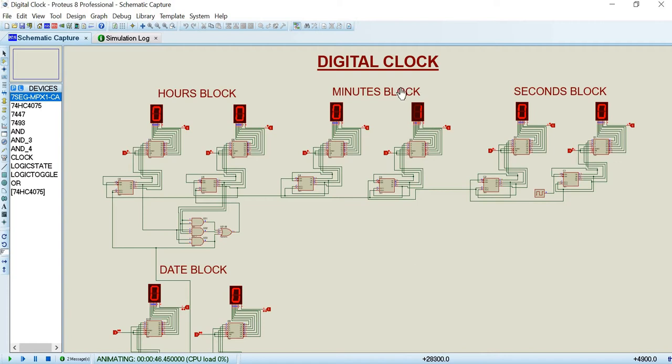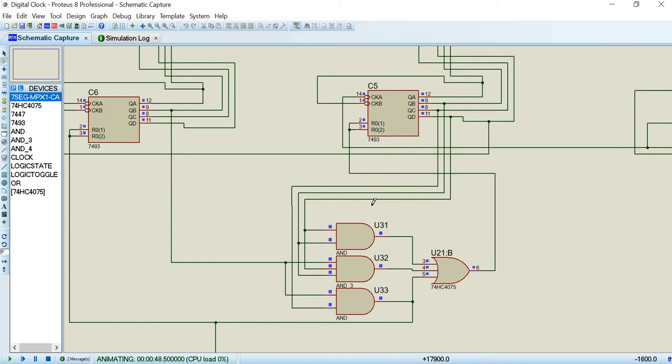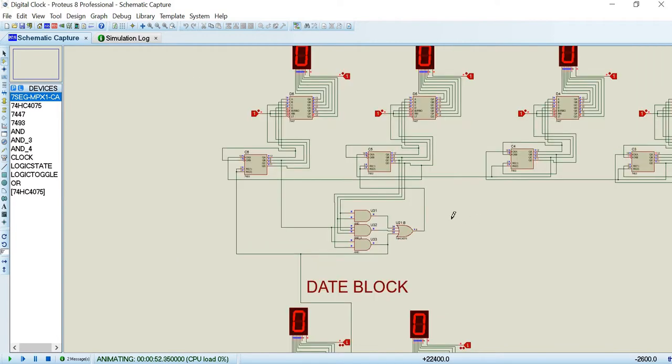The hour block also operates in the same way but a series of gates are used in this block. Its logic is obtained from a special SOP expression which limits our clock up to 24 hours.